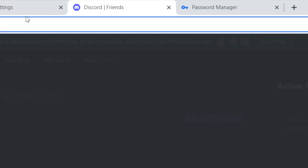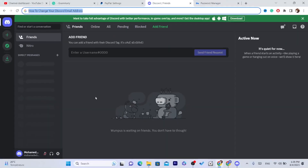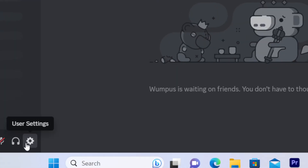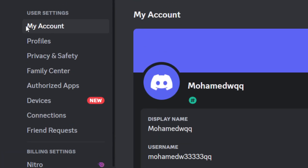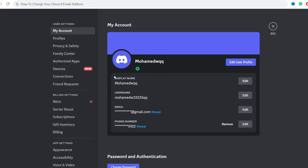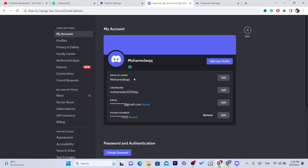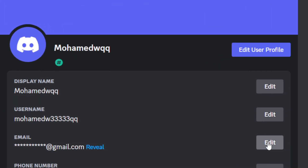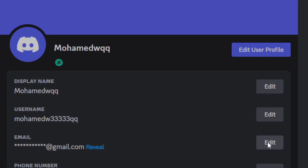I'm going to access the web version now. Just like I said, you need to click on this gear, and here where it says My Account you can see display name, your name, username, and you can also see the email.